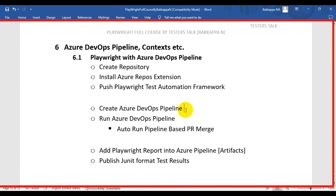So far you have seen how to create a repository in Azure DevOps and also we have seen how to push a Playwright test automation framework into the Azure DevOps repository. Now let's see how to create an Azure DevOps pipeline and also we will see how to run the Azure DevOps pipeline.